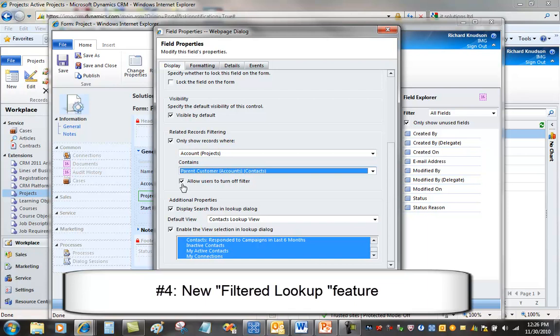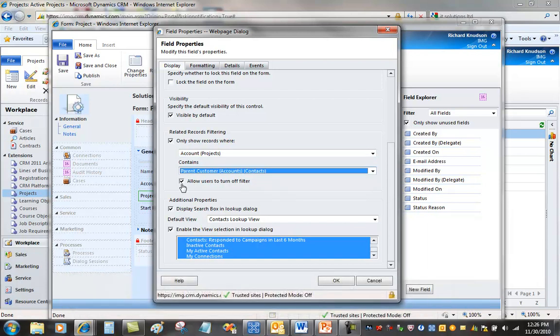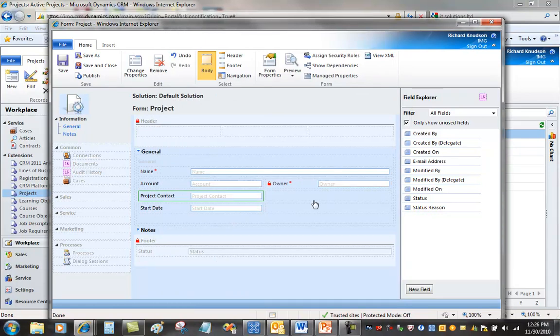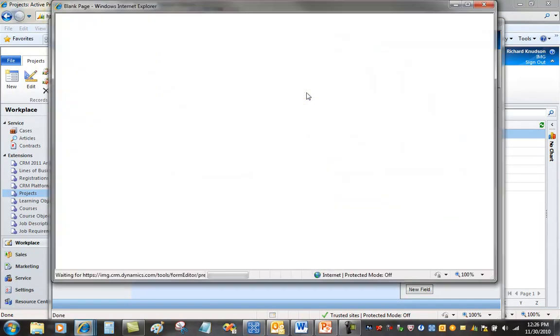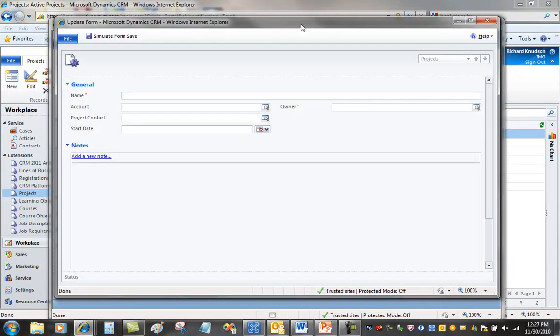And if we want to, we can optionally let users turn this filter off to account for situations where it's possible. Maybe you've got a project contact that's a consultant or something like that that isn't associated with that. But watch what this does. Click OK. Then I can go to Preview. Go to Update. And my Preview window opens.